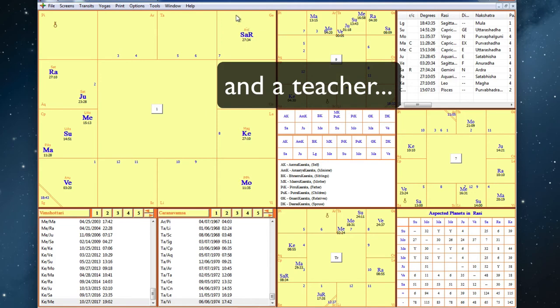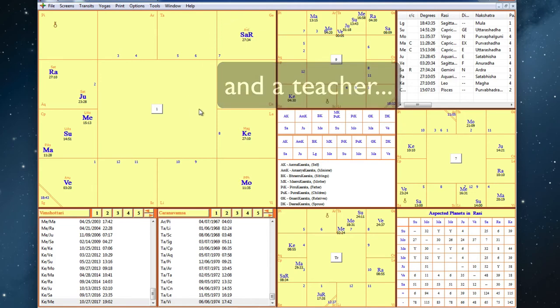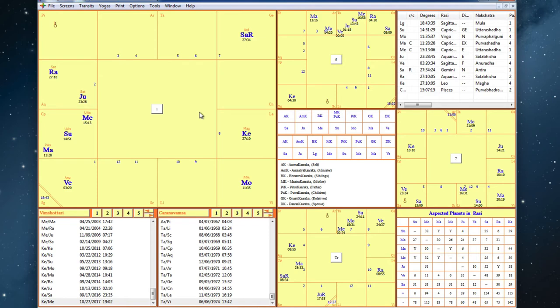He's also been married several times, I believe it was five times. And that is expressed with the Saturn-Venus opposition and the Saturn-Venus-Moon combination.